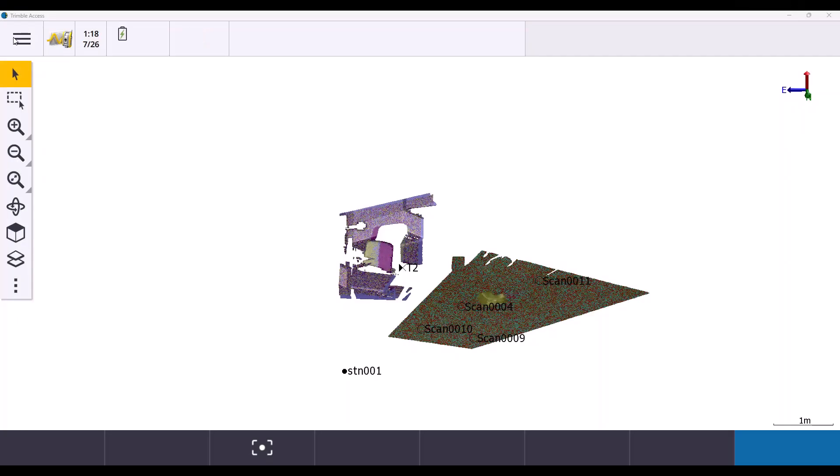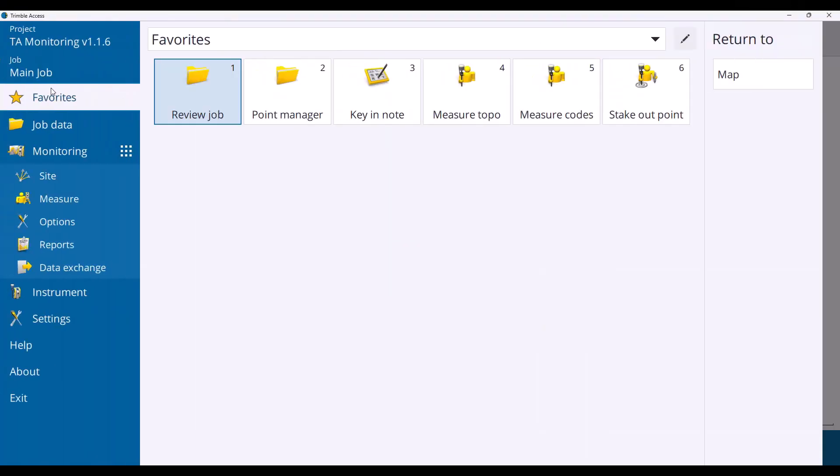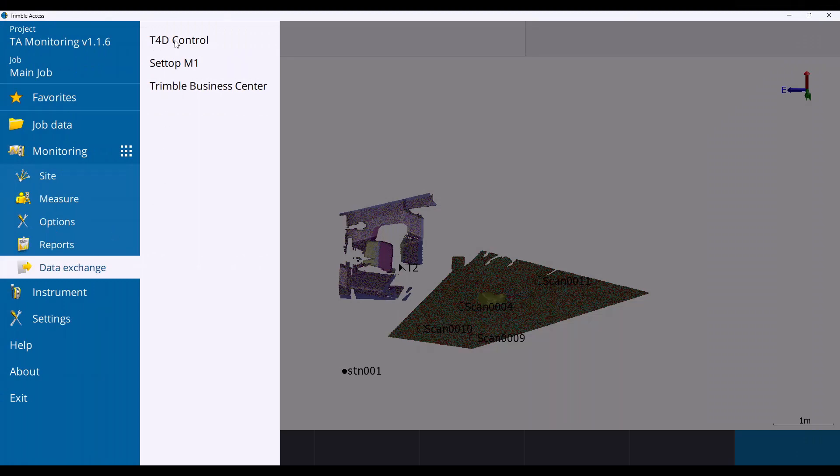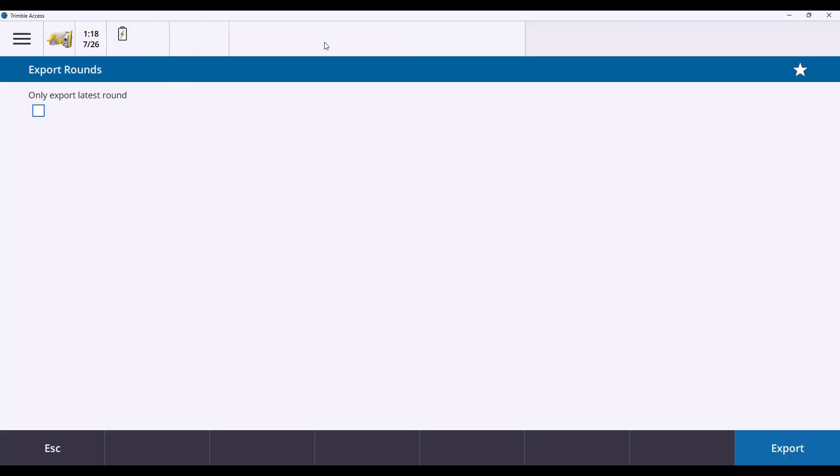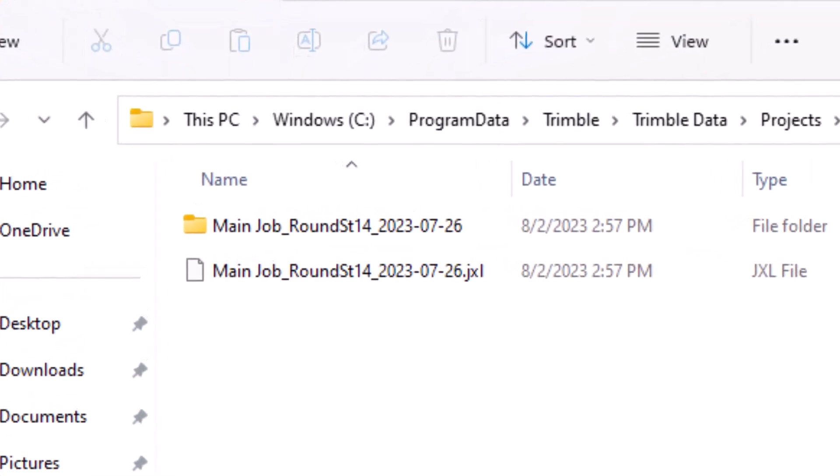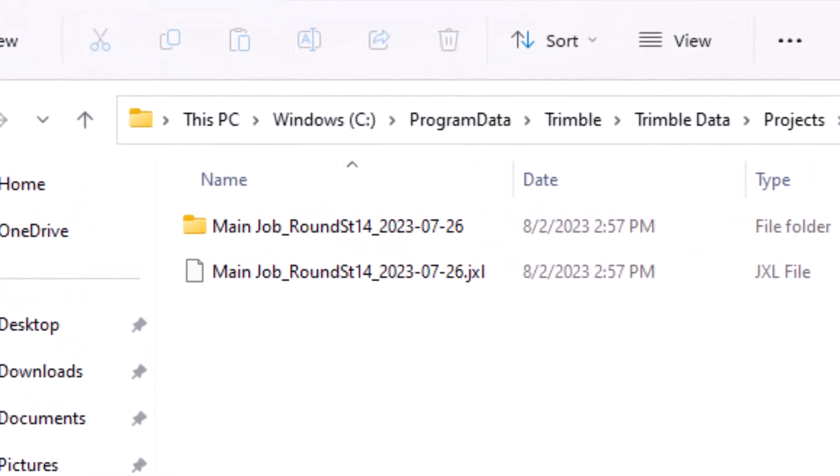A nice addition in this release is the option to export only the latest monitoring round. This can be especially useful in longer projects where there can be over 100 rounds and only the last round is needed.